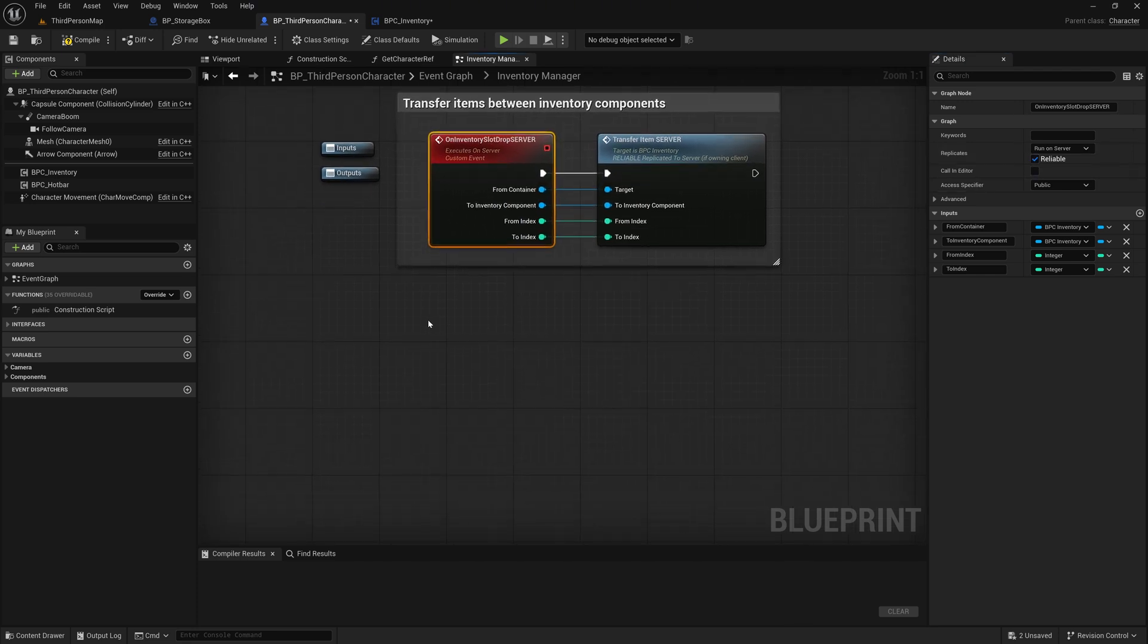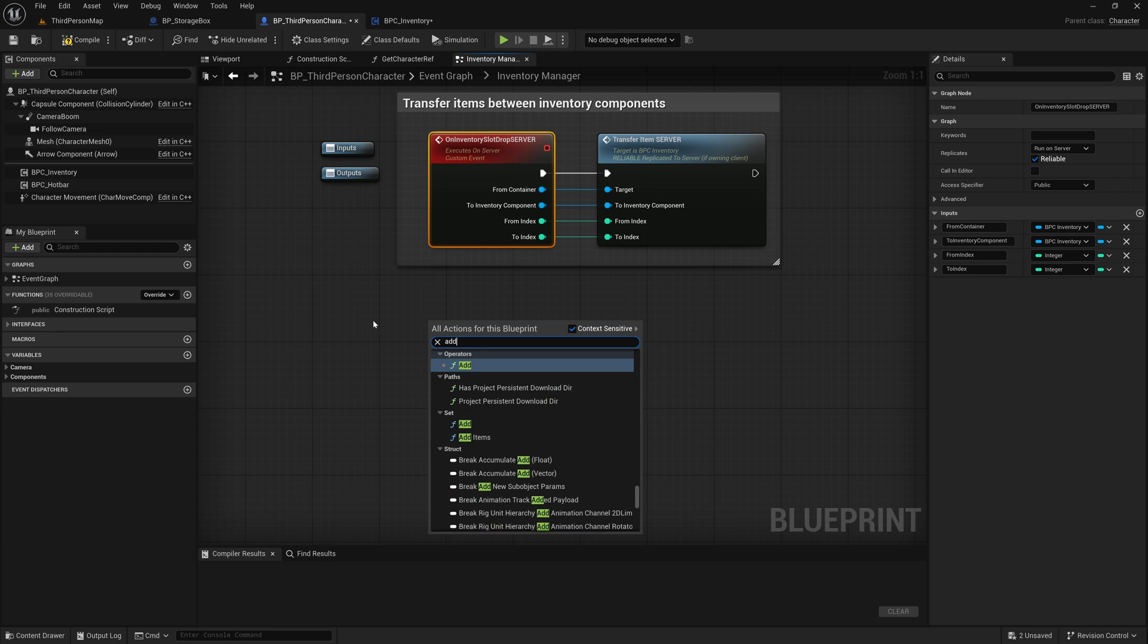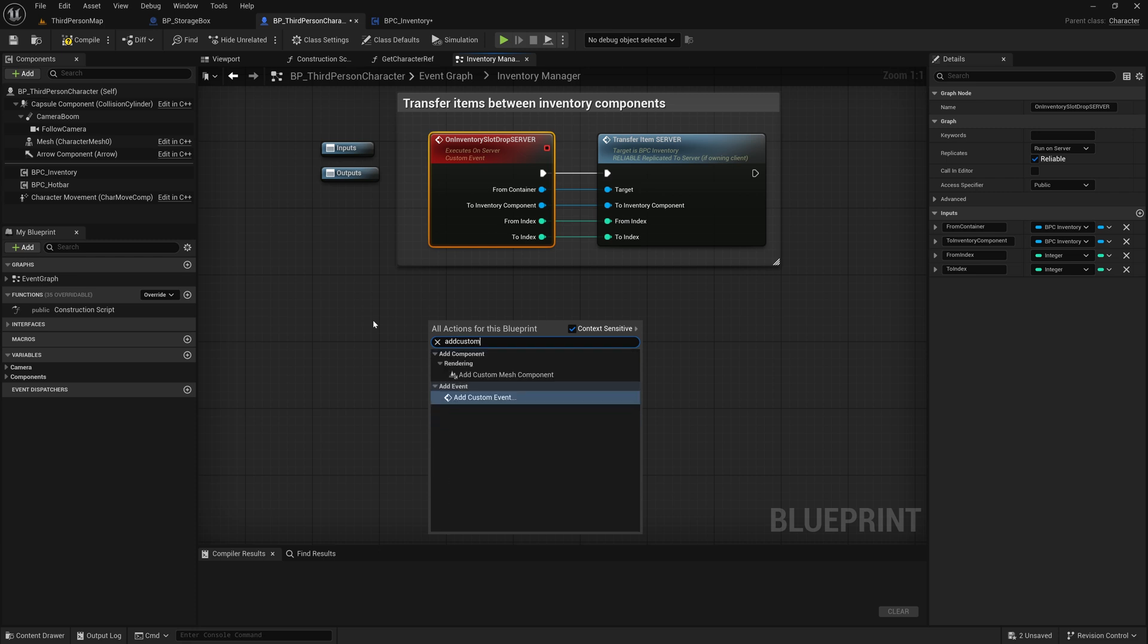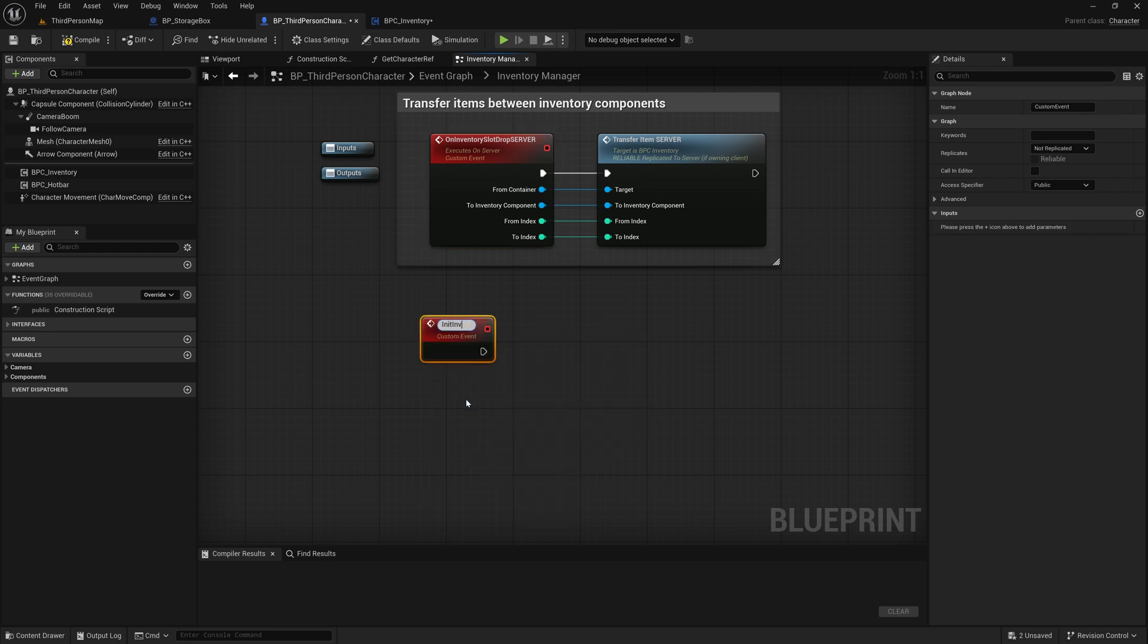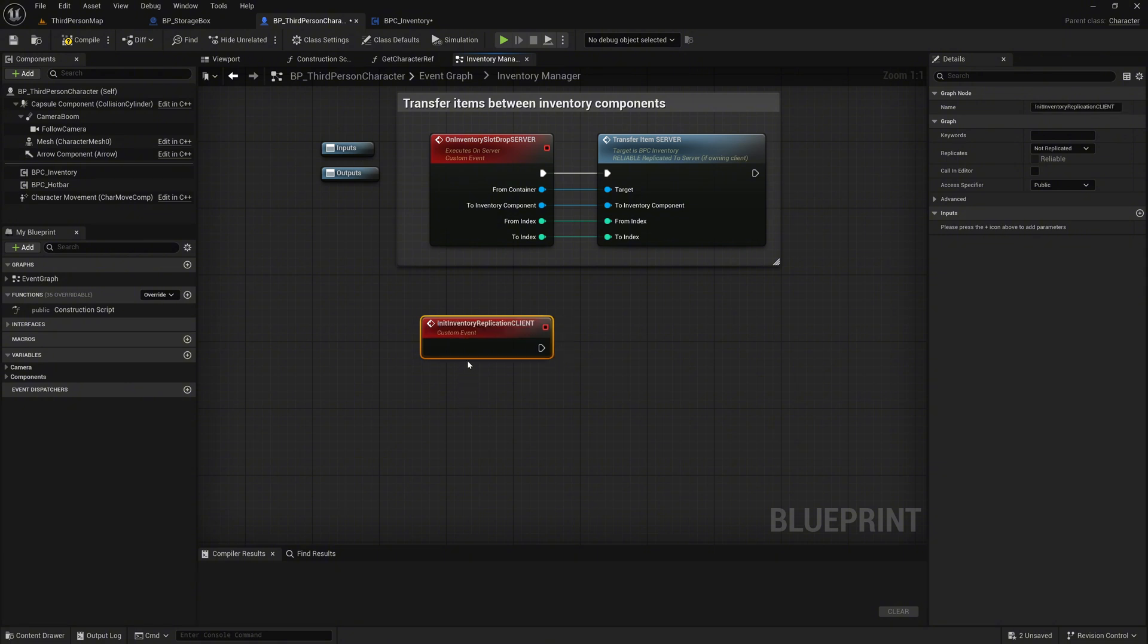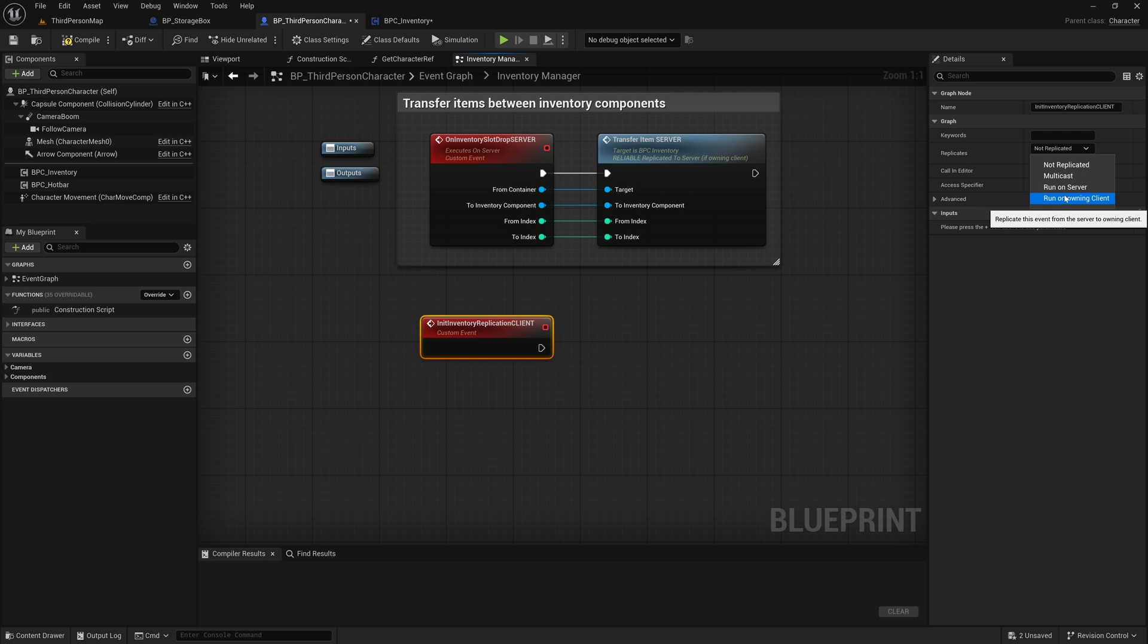We create a custom event named InitInventoryReplicationClient. Change the Replicates property to RunOwnInClient, and again mark it as Reliable.